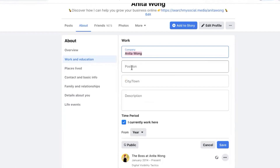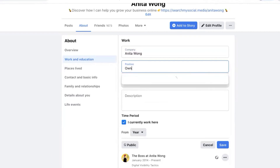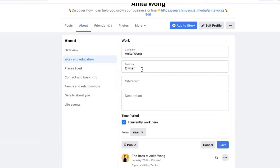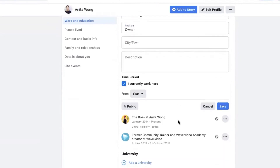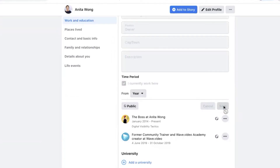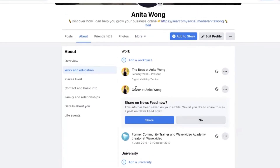For the position, you can write whatever you want — I put 'the boss at,' so for this example I'm going to put 'owner.' I clicked outside of the suggested options, then I'm going to check 'I currently work here.' You can add the year if you want, but you don't have to. Then click Save and it's automatically going to save that to your profile.